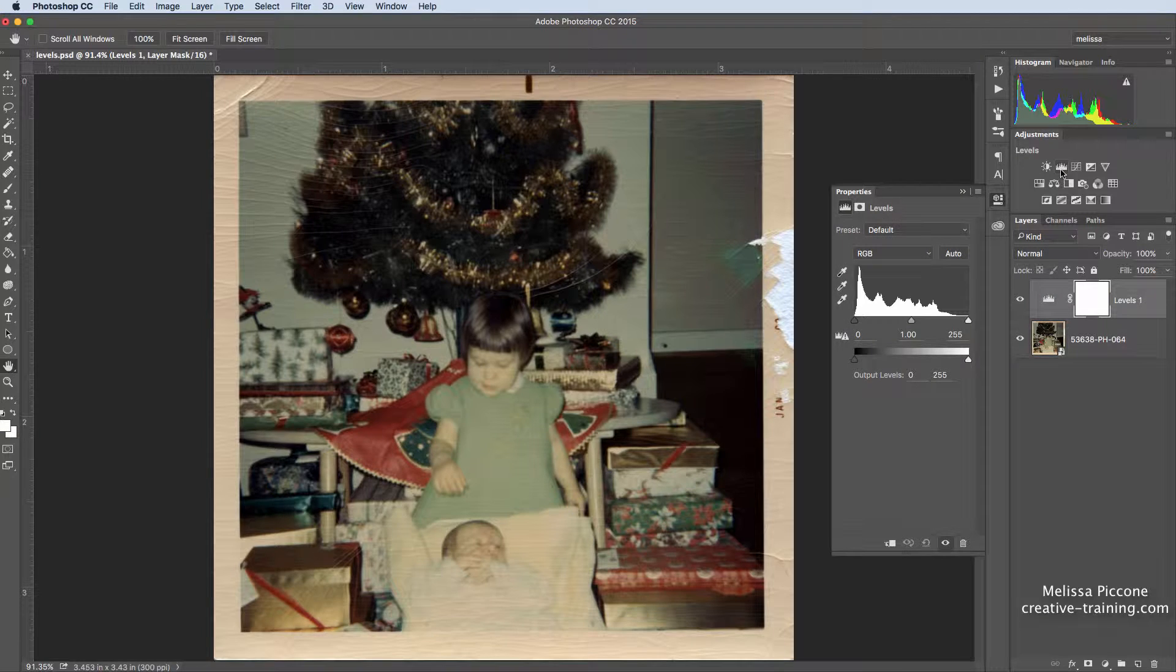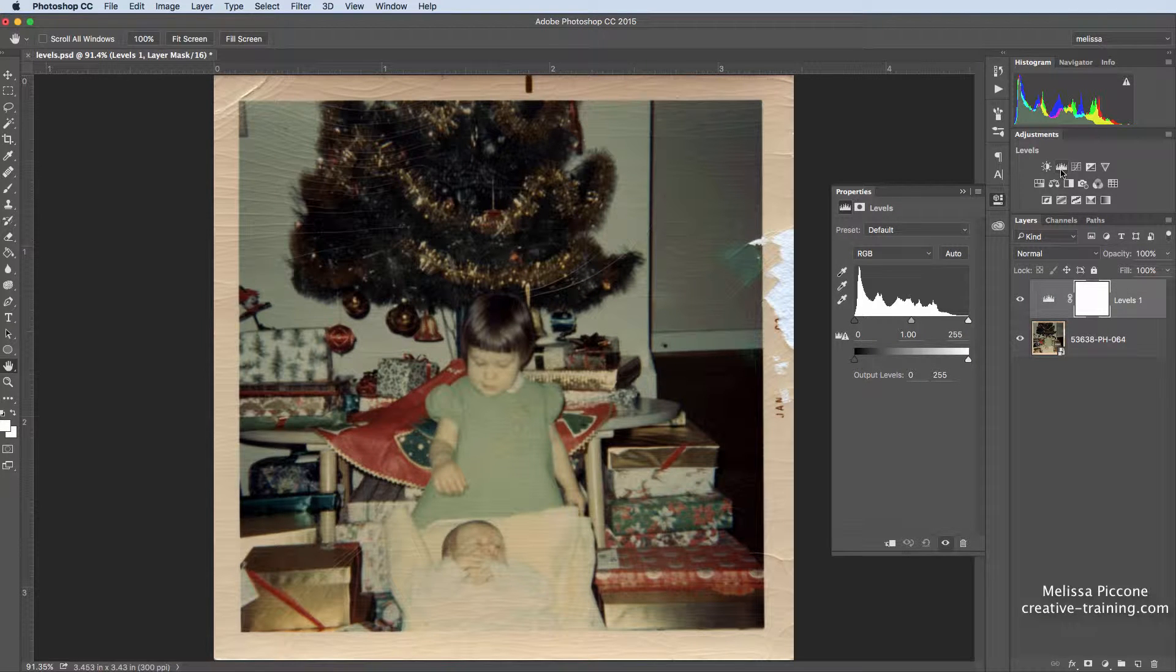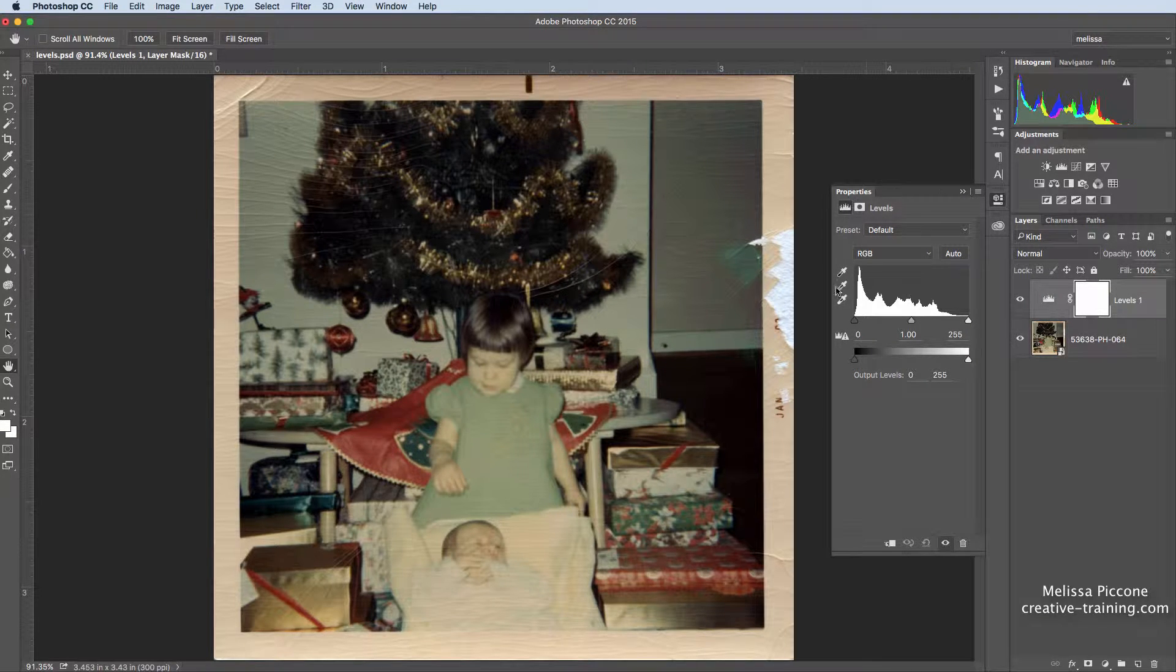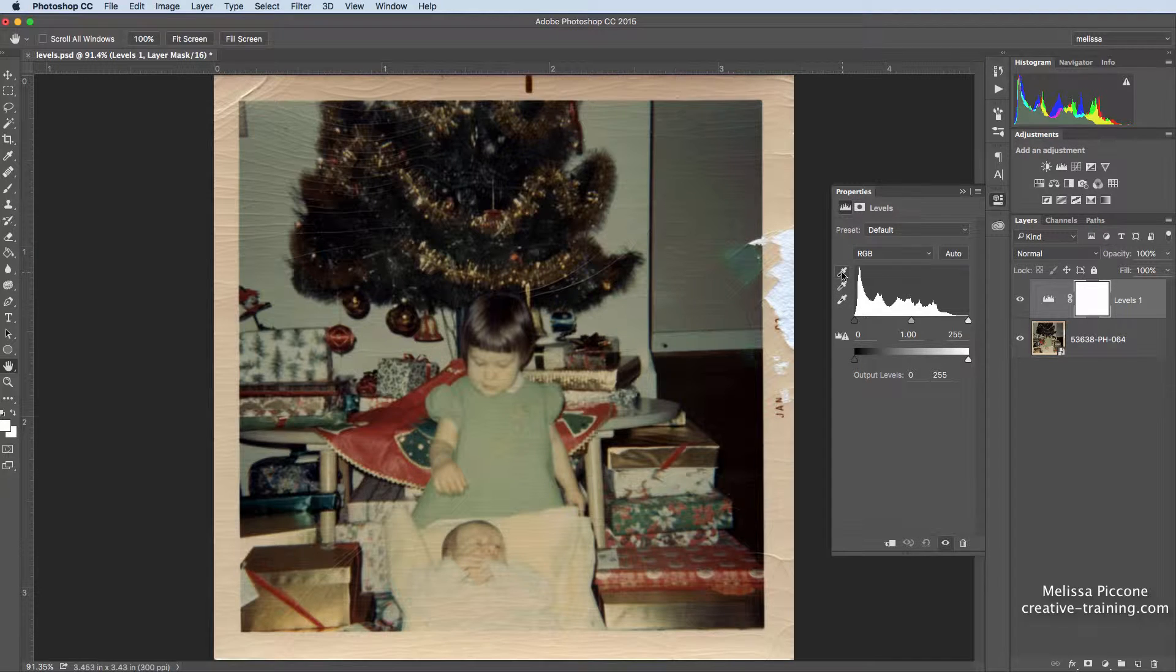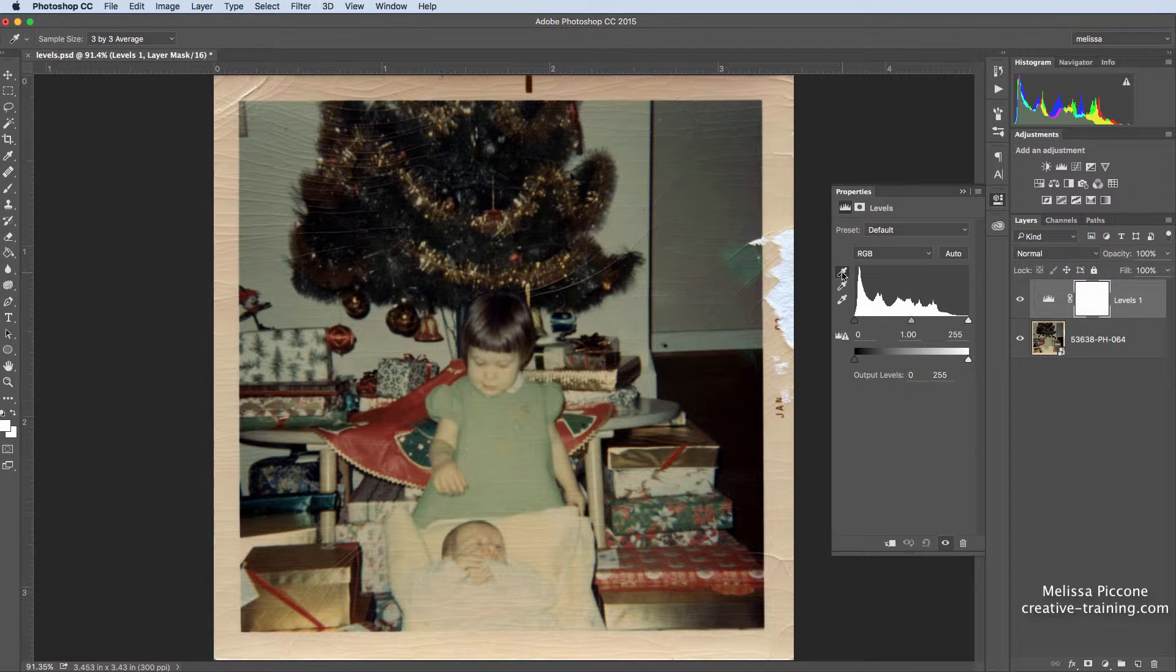I'm going to create a new levels adjustment layer. I want to set the black point and the white point and remove the color cast.